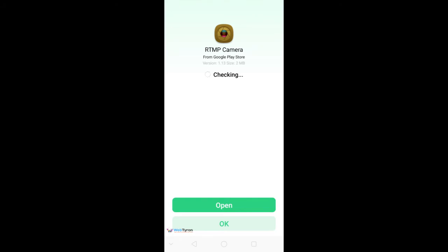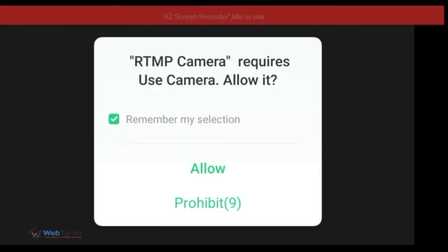As I said, it is just 1MB in size, so your data will save. Open it, allow, let's give permission.